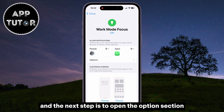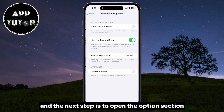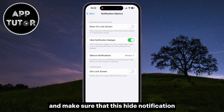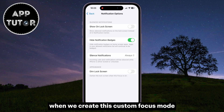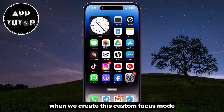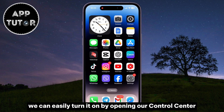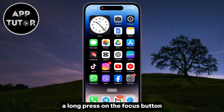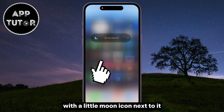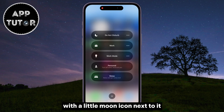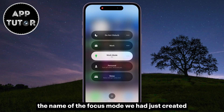The next step is to open the Options section and make sure that the Hide Notification Badges option is enabled. When we create this custom Focus mode, we can easily turn it on by opening our Control Center, long pressing on the Focus button with the little moon icon next to it, and then selecting the name of the Focus mode we just created.